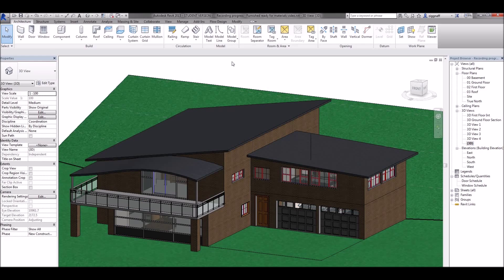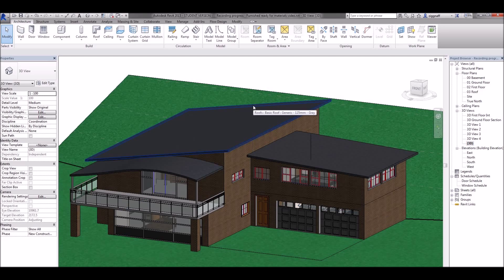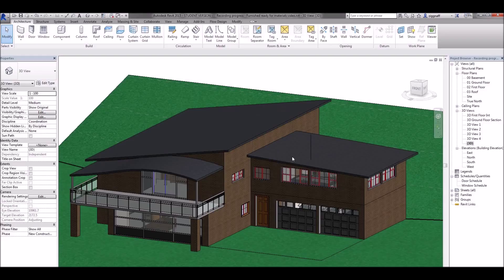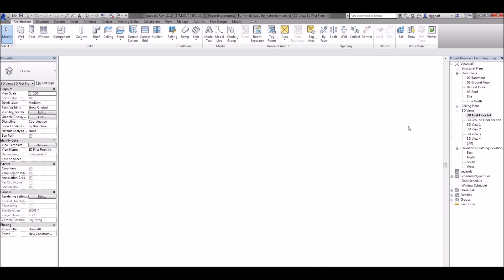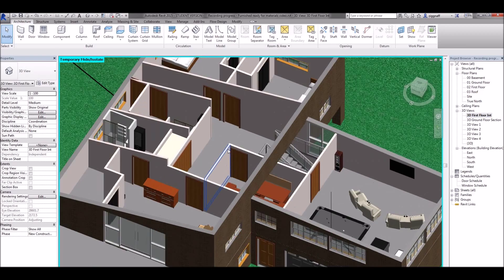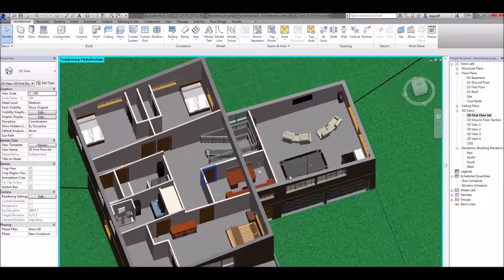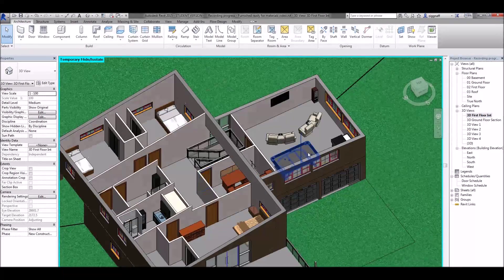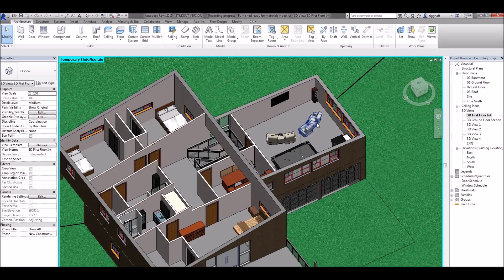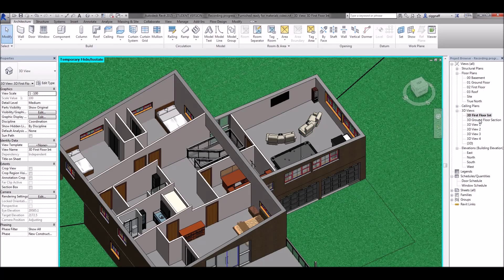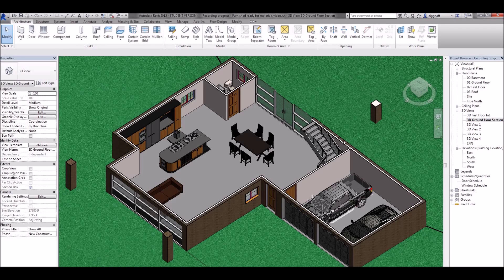I've gone ahead and added a roof to my house. I've gone for an angled roof on these two sides and I've also used a roof by extrusion to do the awning over here. I've also gone along and added all the interior furniture to my house including windows and doors, both the first floor and the ground floor.